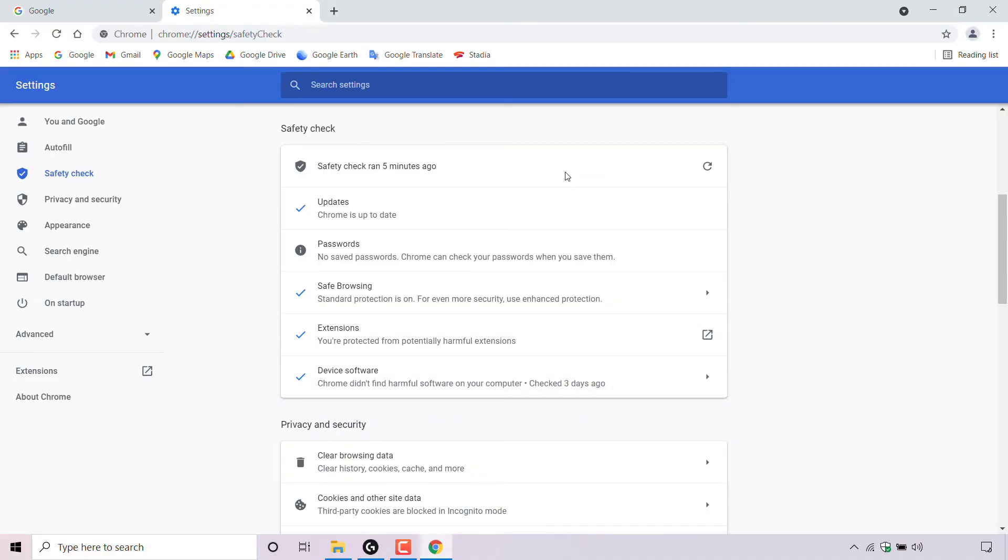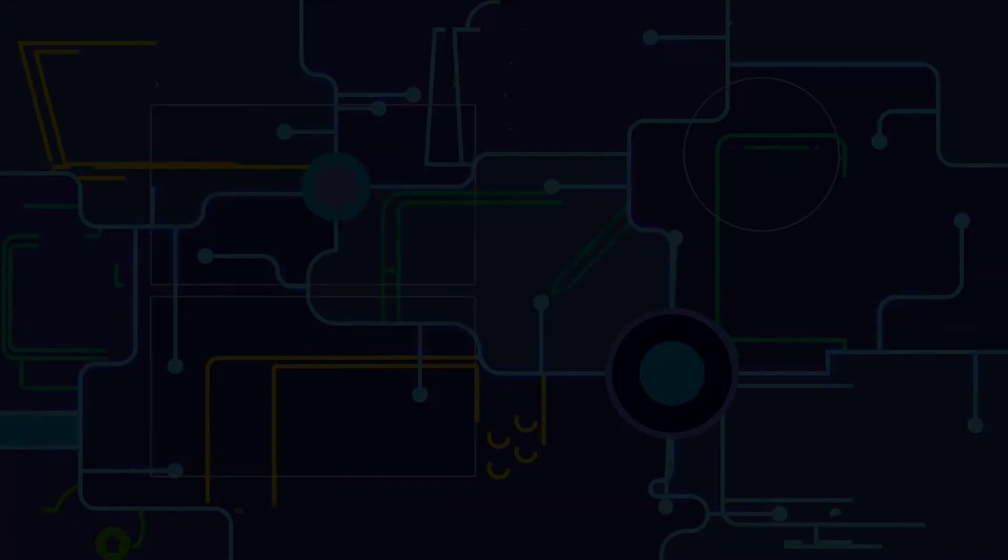And that pretty much concludes the video on how to run a safety check on Google Chrome web browser. If you enjoyed this video, be sure to give it a like, comment down below, and most importantly of all, subscribe to support the channel. I'll see you on the next video.